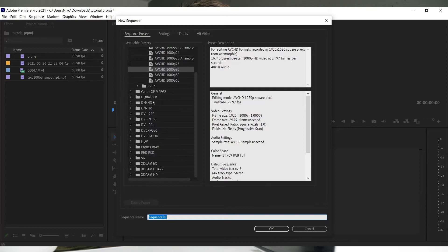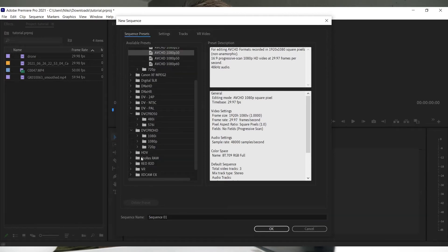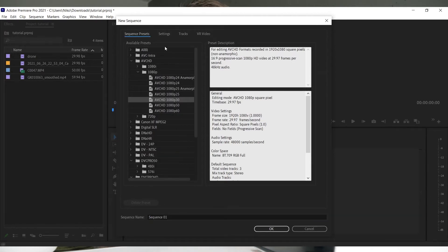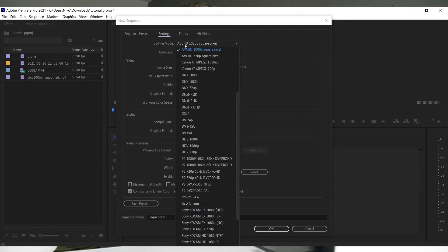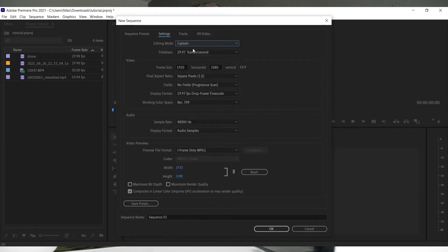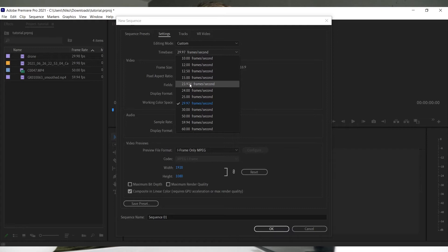To create a sequence, right-click inside your project panel, go to new items, and select sequence. There are presets you can use, but we'll make our own by going to the settings tab. Select custom for editing mode.